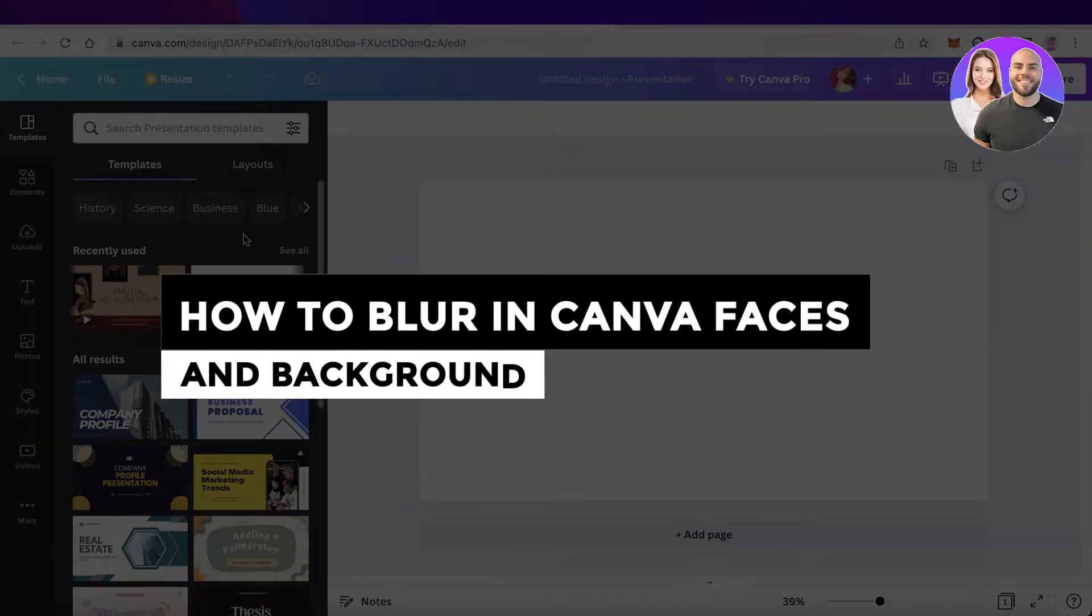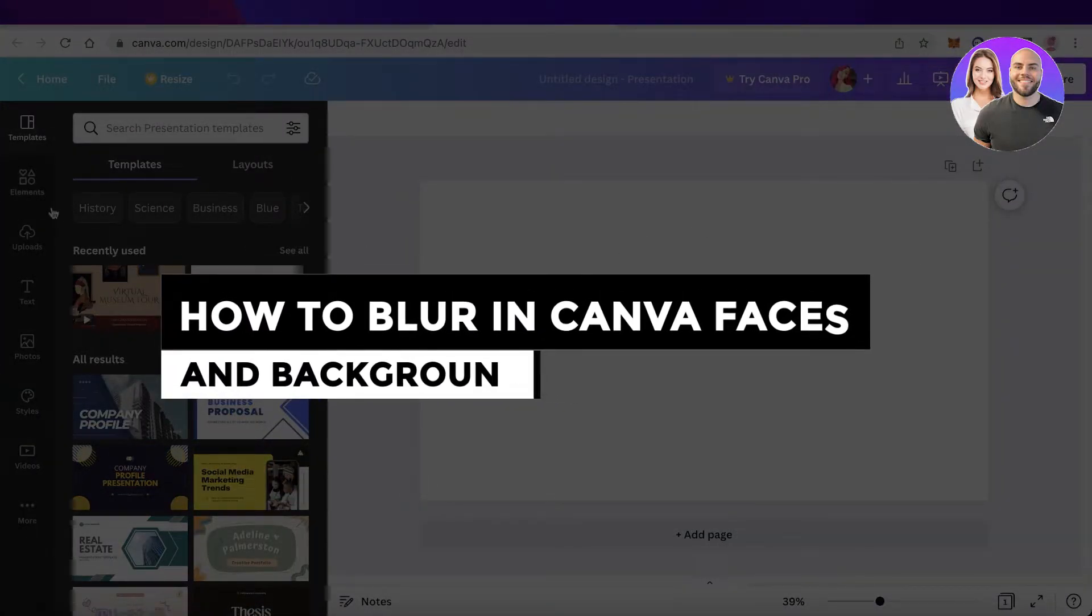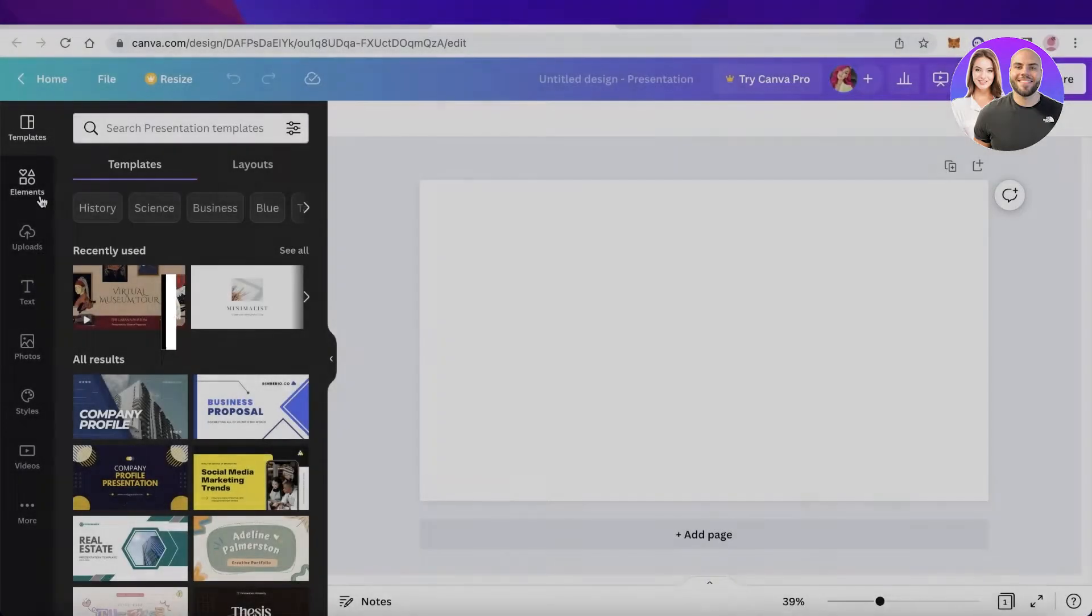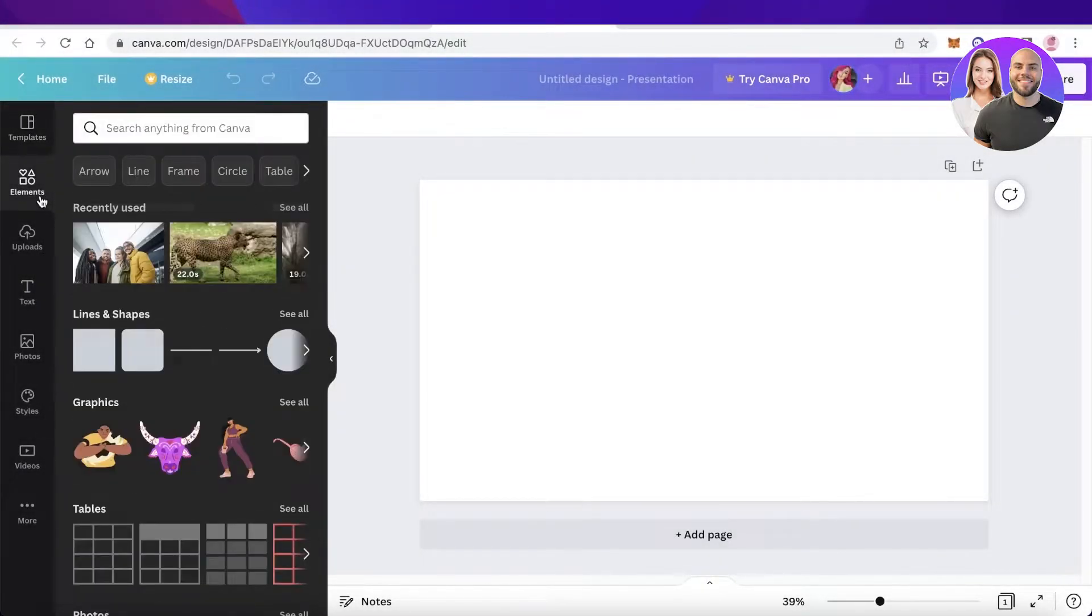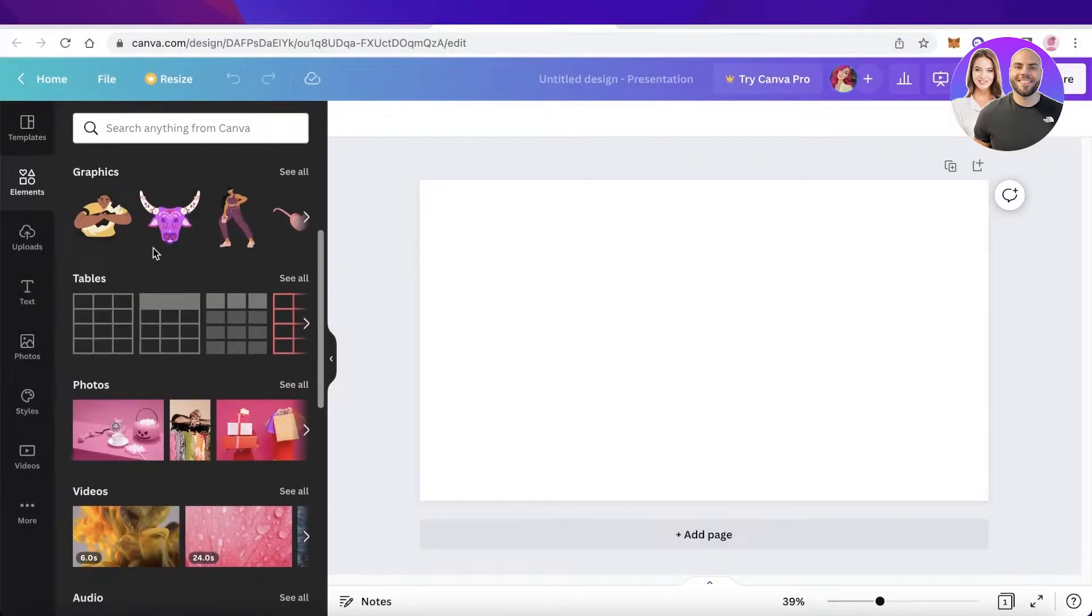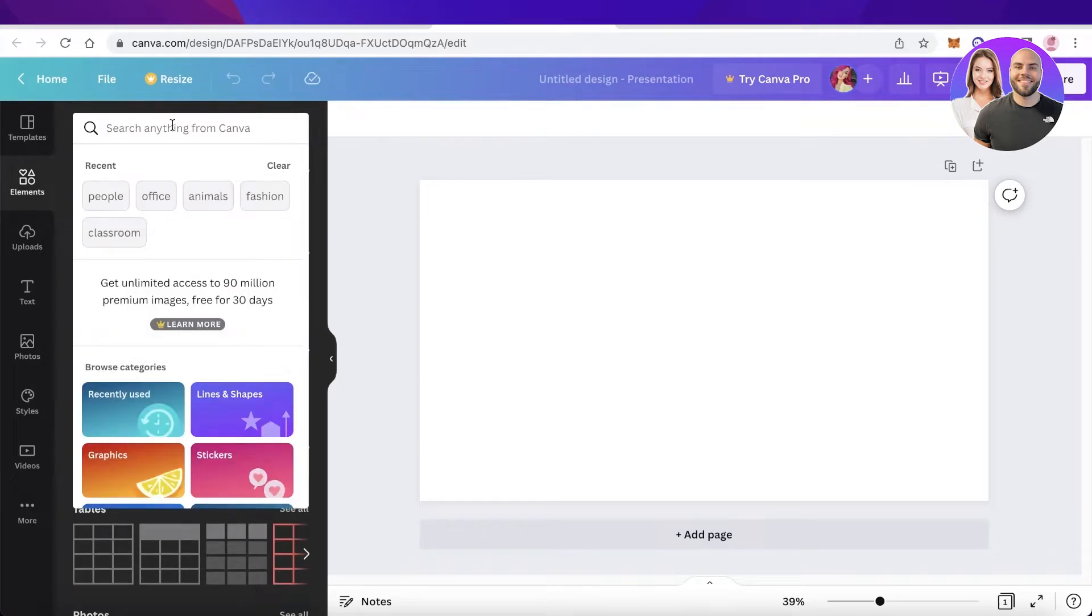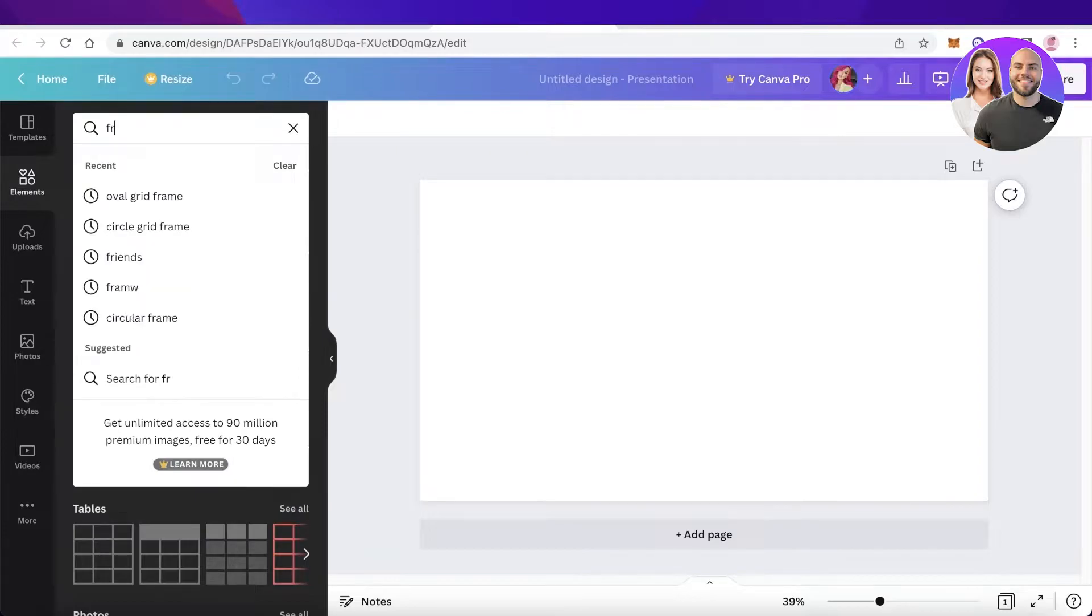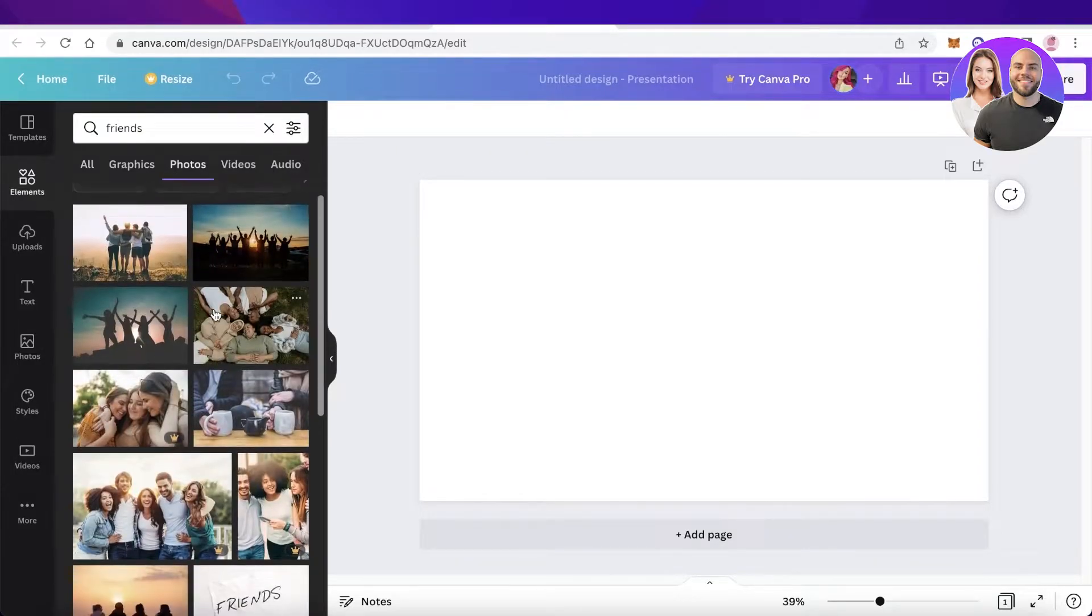How to blur in Canva faces and background. Hey guys, welcome back to the YouTube channel. Today we will be taking a look at how you can blur faces and backgrounds in Canva. So I'm just going to go into the Canva elements section and I will just take a random stock image.